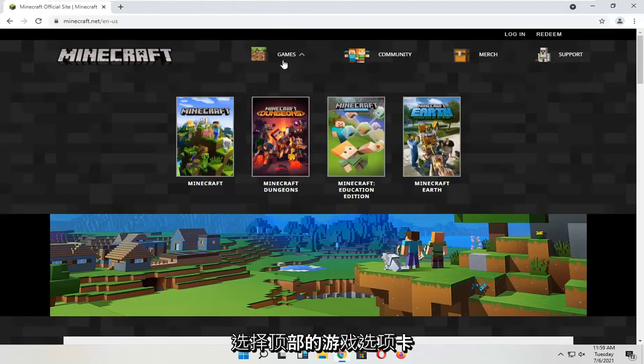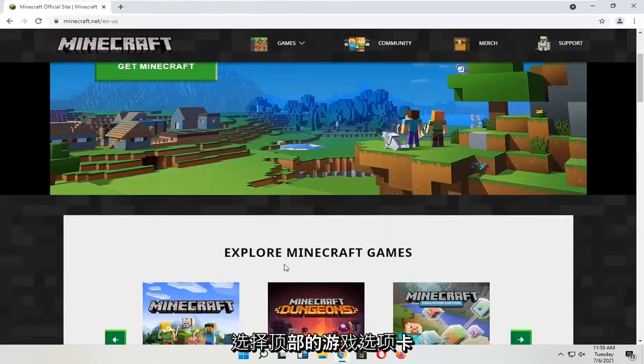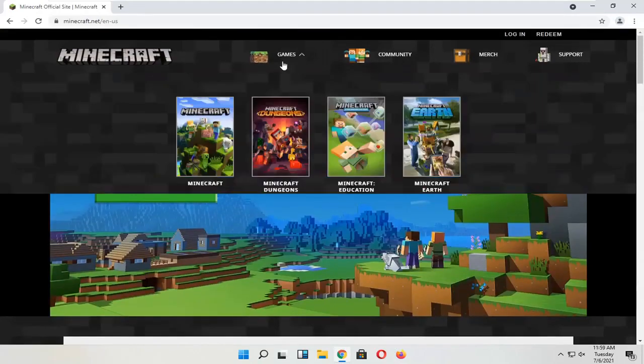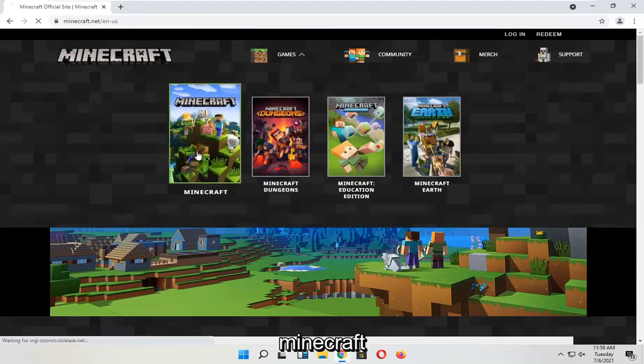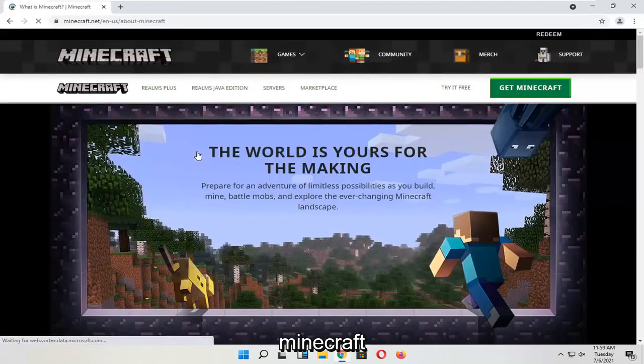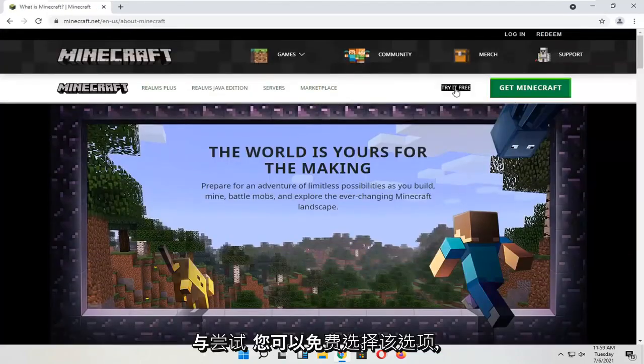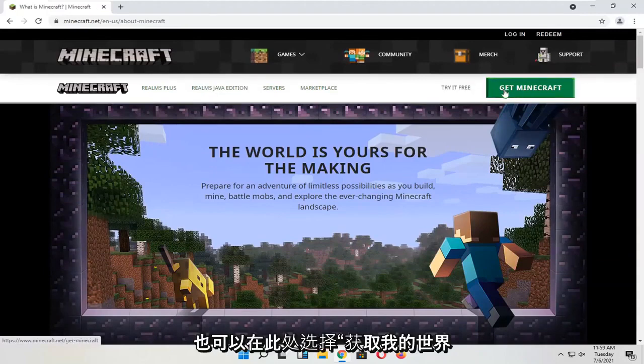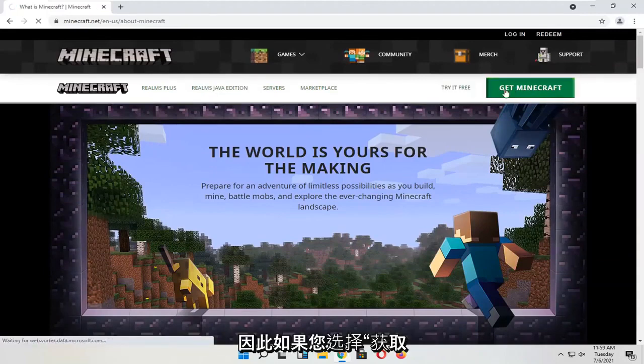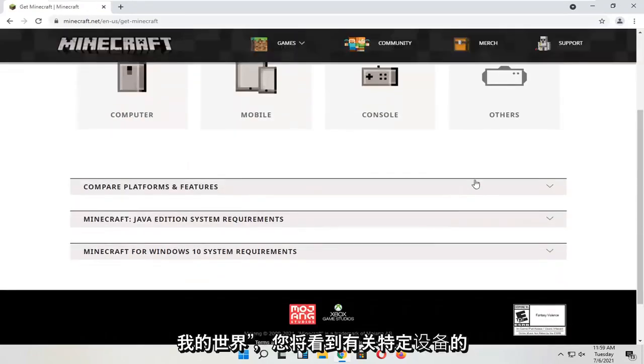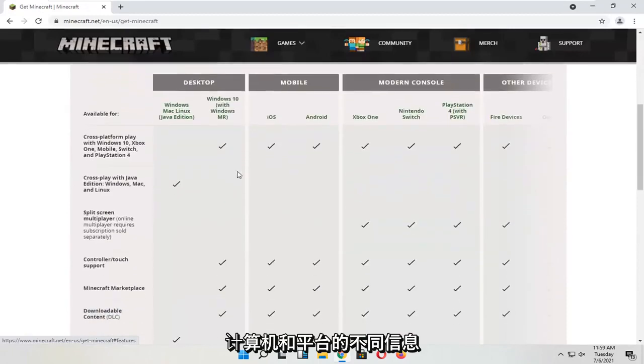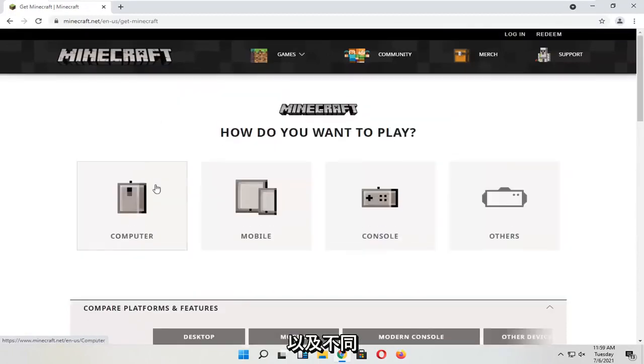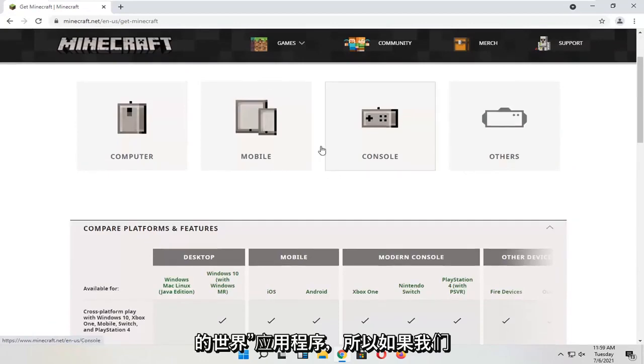Select the games tab over the top. And then you want to just select Minecraft. You can select try for free or you can select get Minecraft, one or the other here. So if you select get Minecraft, you will see different information about computers and platforms for your particular device as well as different versions of the Minecraft application.